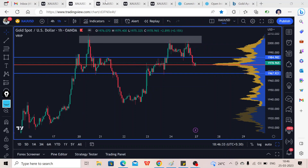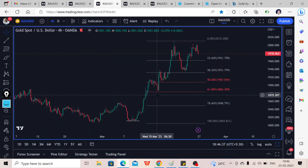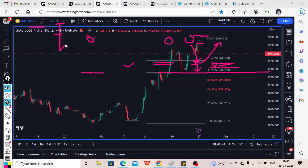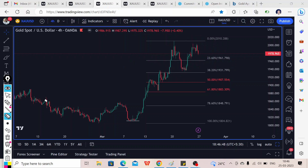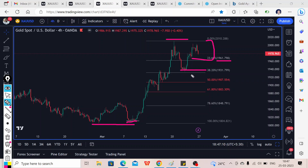On the Fibonacci levels on the four-hour time frame, on this bullish impulse you can see we are currently trading under this zone. The Fibonacci support level is around the 1,960 area, and below that we have already seen support around the 1,930 to 1,935 level. These are the key levels on the downside. On the upside, the 2,000 level remains very important to watch.